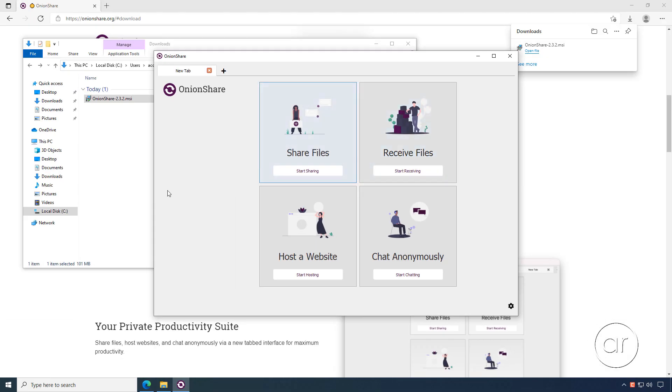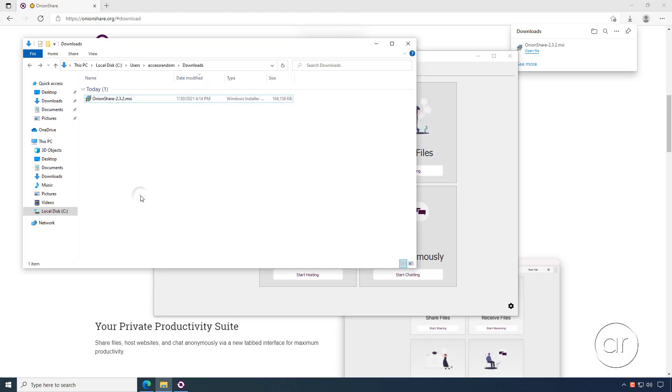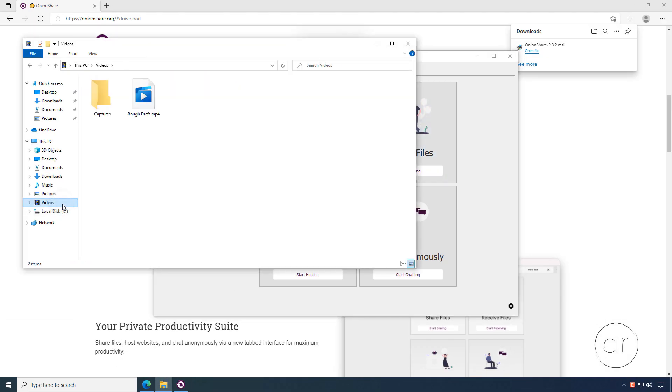Jumping over to File Explorer, I have a video file called roughdraft.mp4 that I'd like to send to my colleague so she can edit it. As you can see in the tooltip, it's roughly 6.5 gigabytes in size and 30 minutes in length.